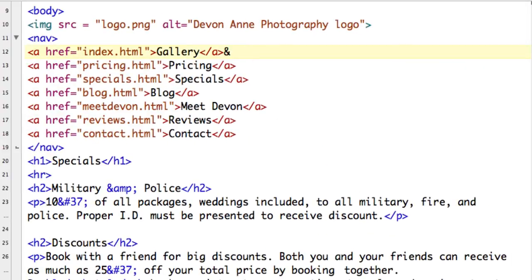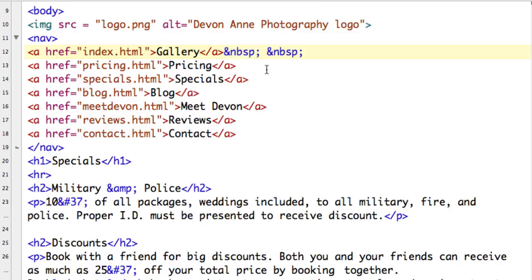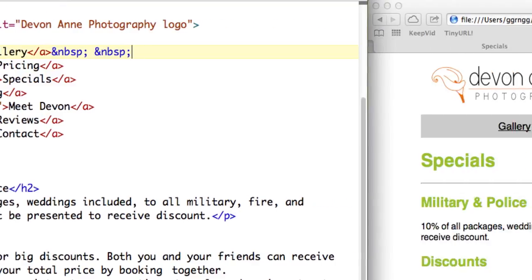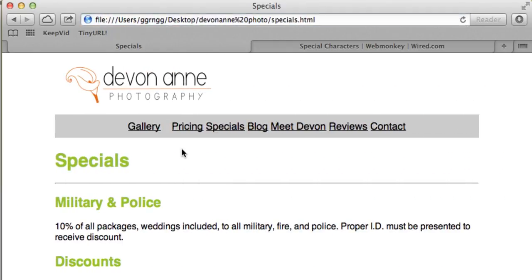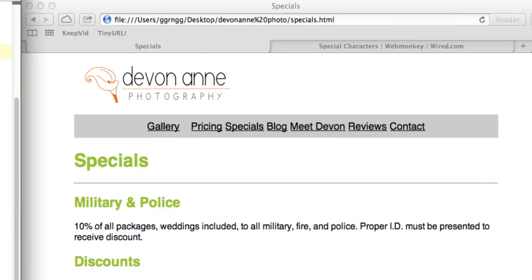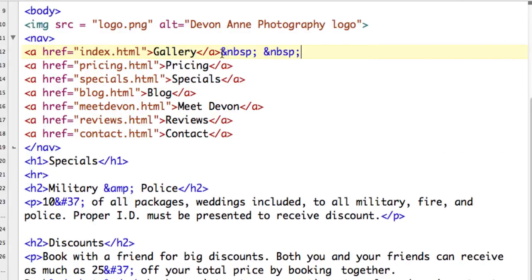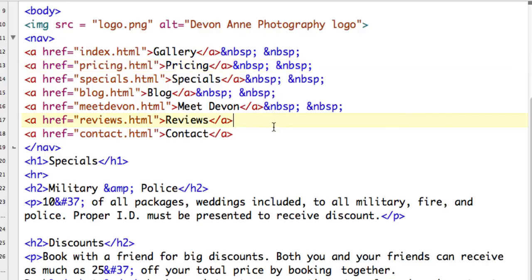So let me put in a non-breaking space. So it's ampersand NBSP semicolon. And then I'm going to put in another one. So I'll be putting in a bunch. So I'm going to copy. So let's just see what it looks like between gallery and pricing with two non-breaking spaces. And that looks pretty good. So I think I'm going to copy this and put it at the end of these other lines.